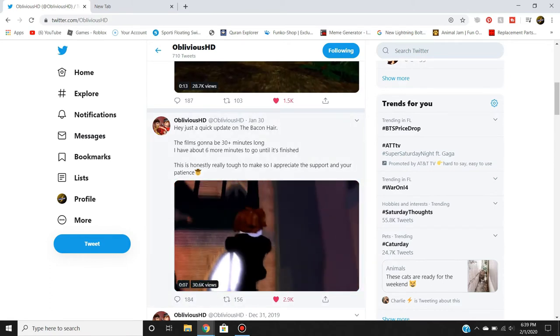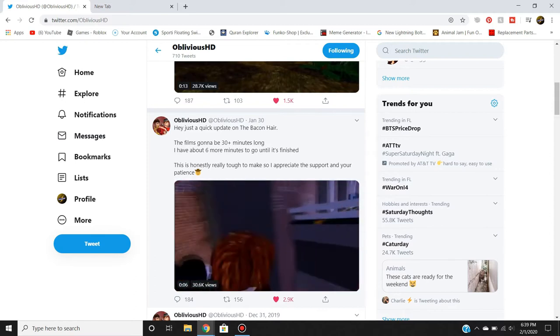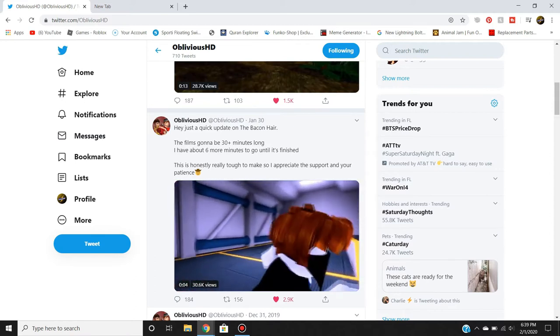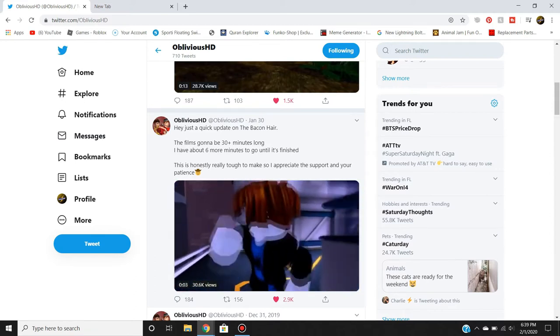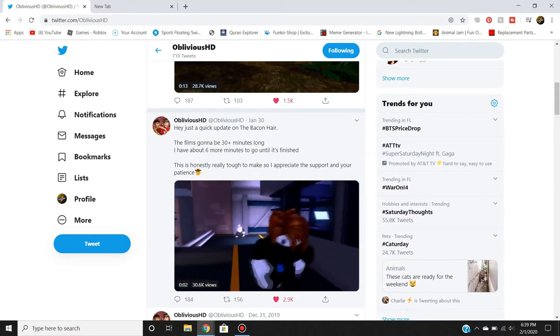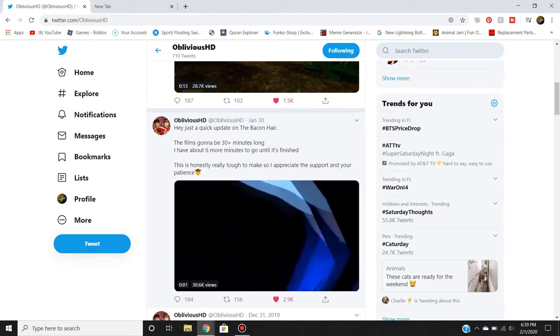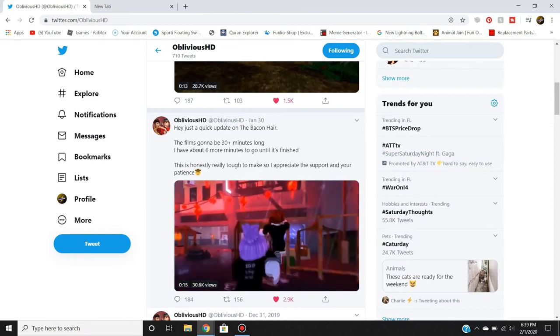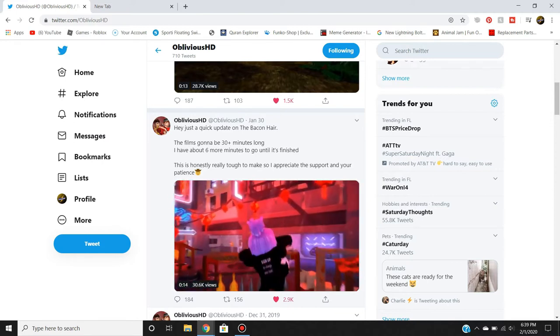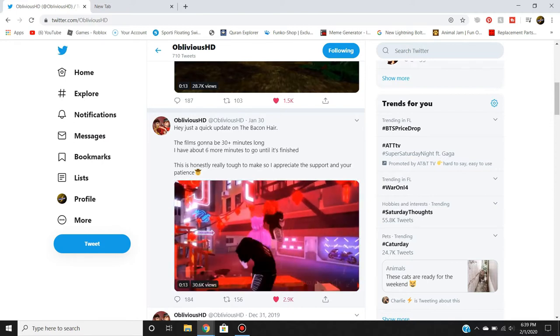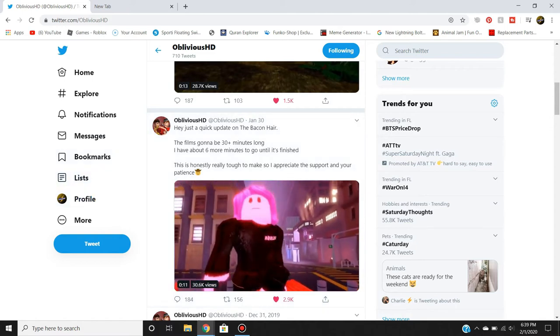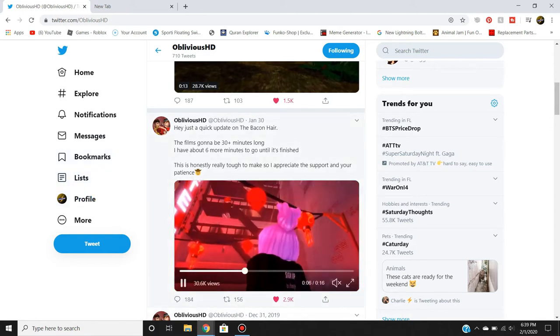He says, hey guys, quick update on the bacon. It's gonna be a 30 minute long film and I have six more minutes until it's all finished up. Basically, it's honestly really tough to make, so I appreciate the support and all your patience.